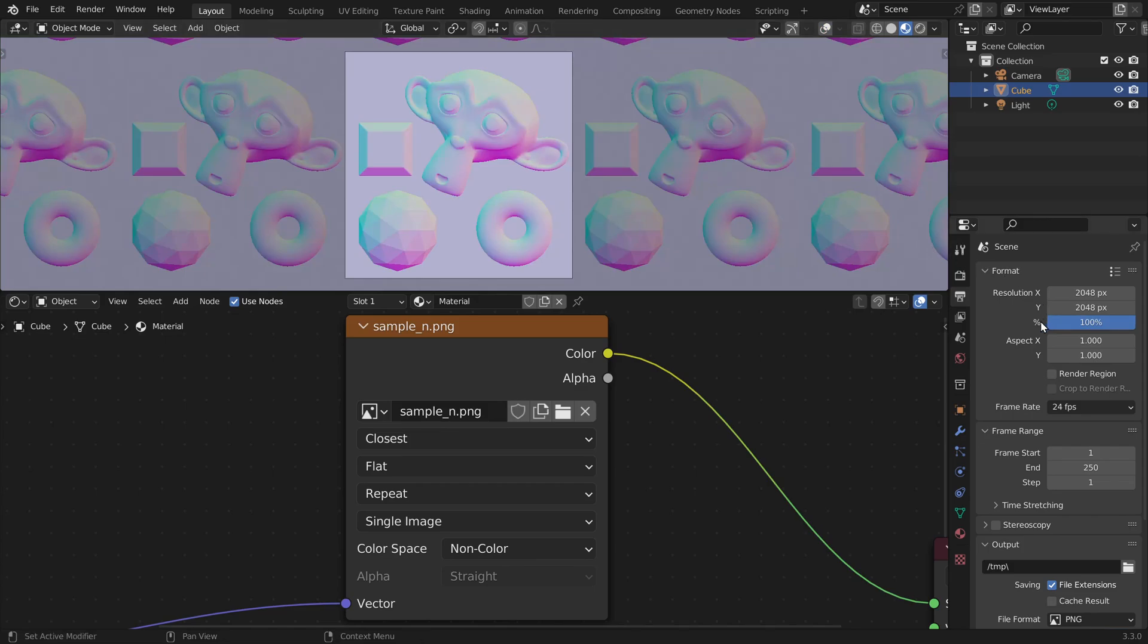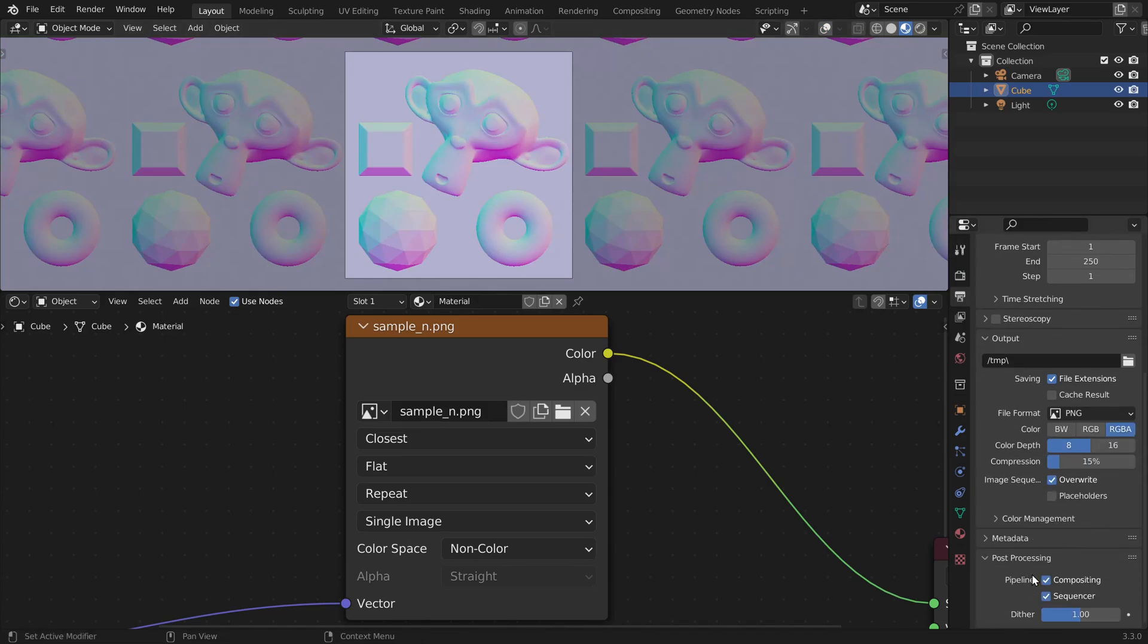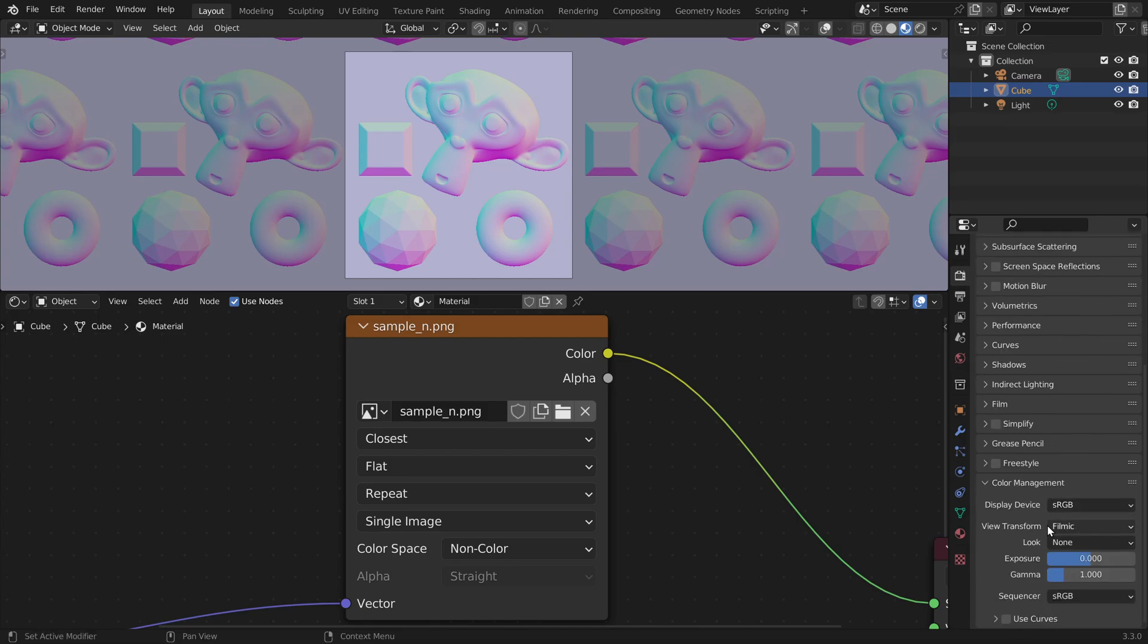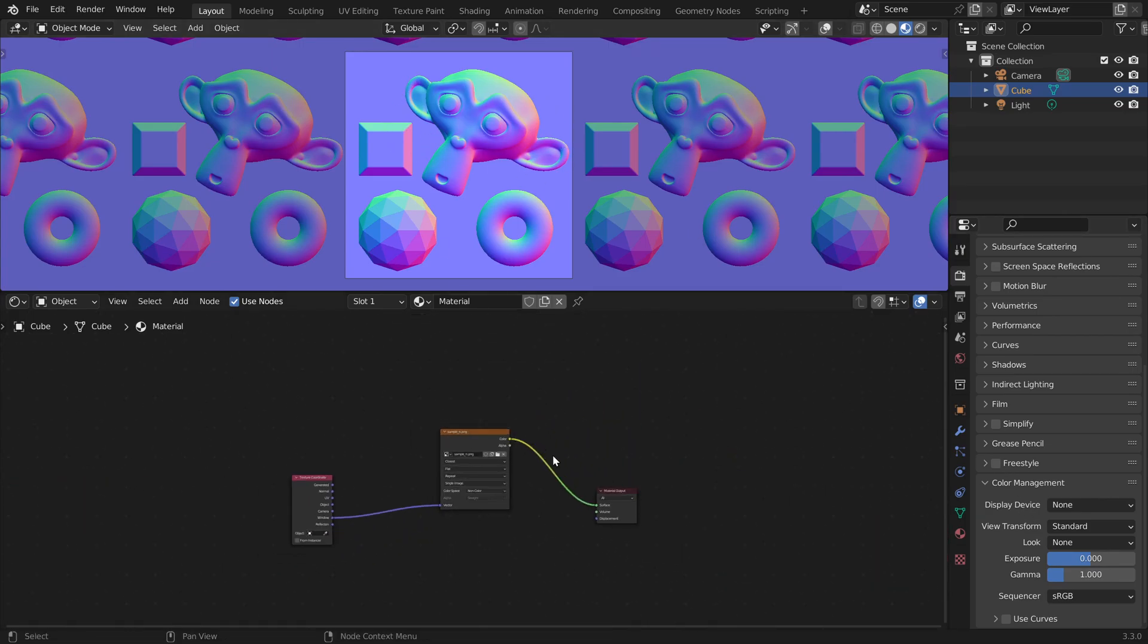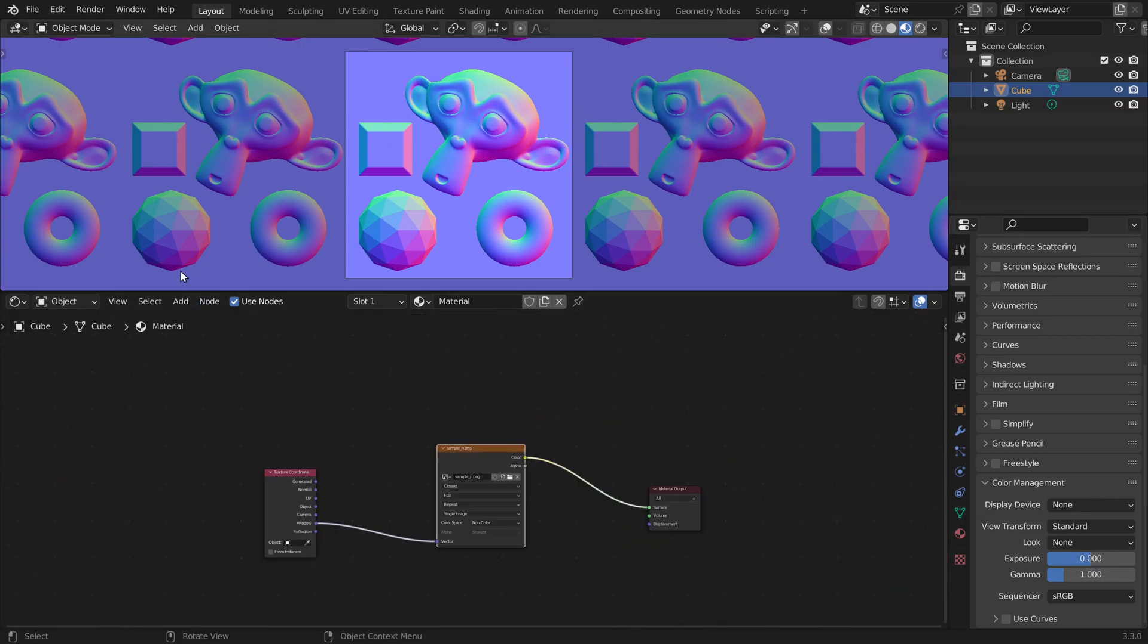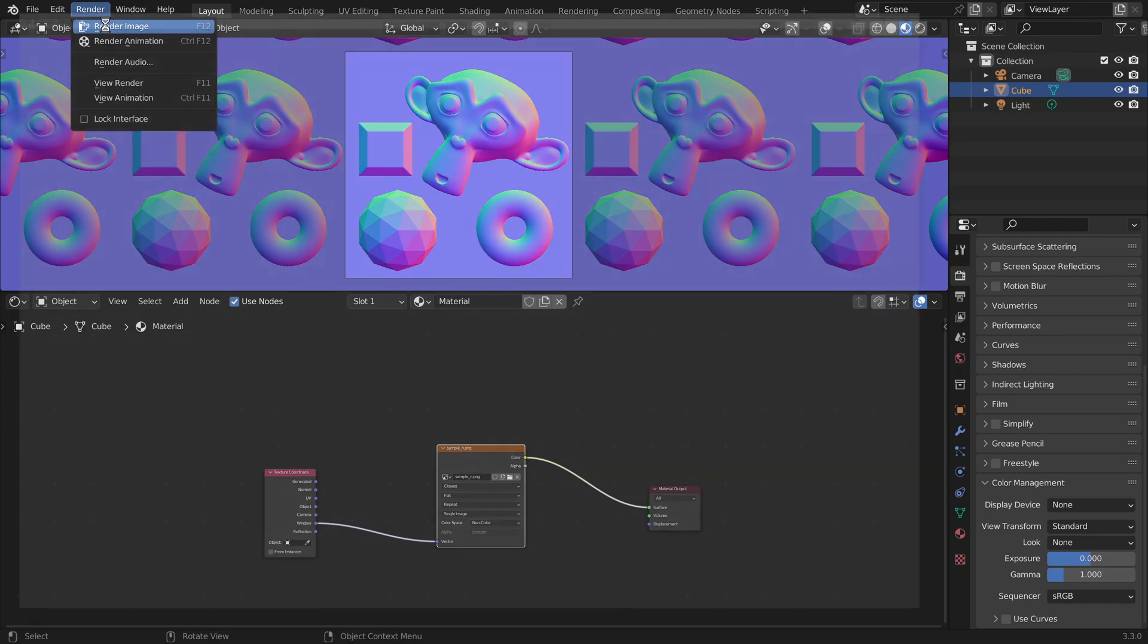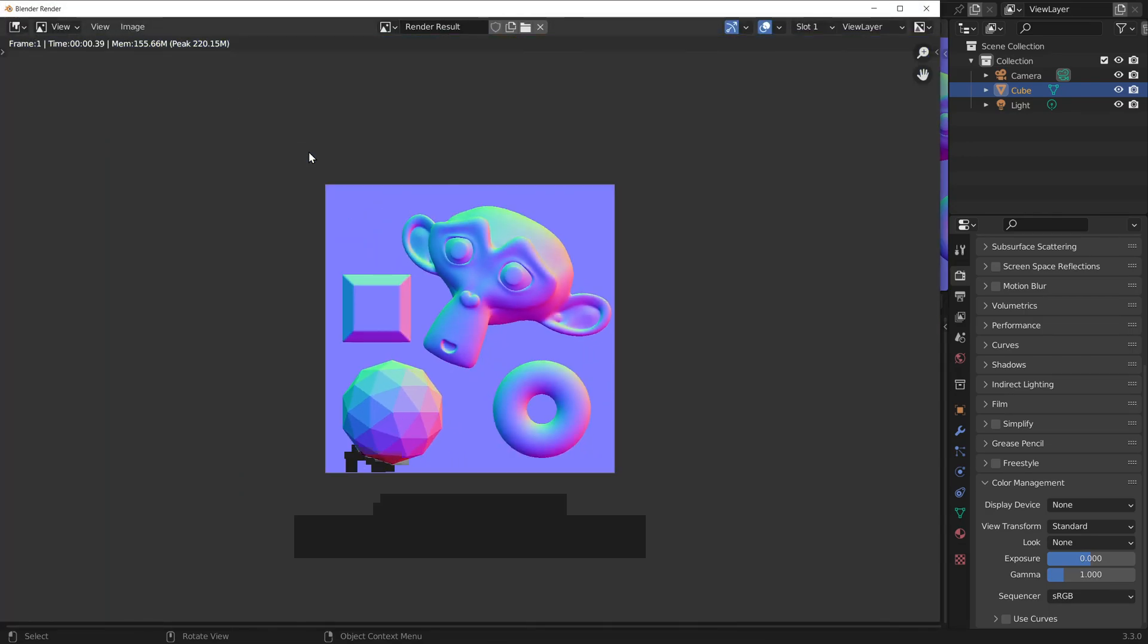Let's also go to the bottom of the output tab, post-processing. And here we should set the dithering to zero. And let's also go to the render settings and here we could disable the color management by setting the display device to none. Now we have loaded our normal map into Blender. And if we would now render an image, we would get back exactly the same image that we had as an input.